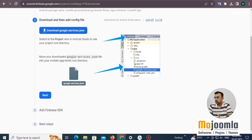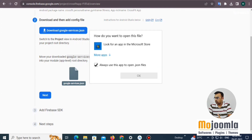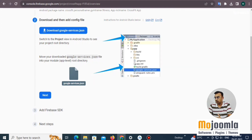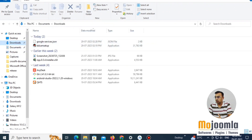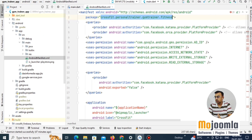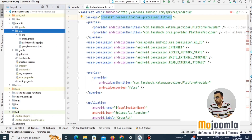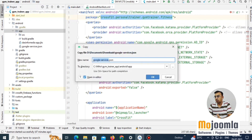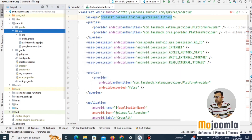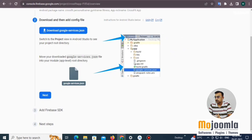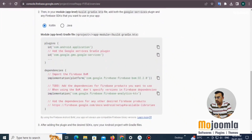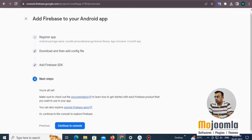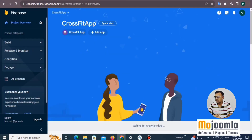Click the download button. This file needs to be copied into your Android project under the app folder. Go to your downloads folder, copy the google-services.json file, navigate to the app folder in Android Studio, paste the file there, and click Save. Everything else you can leave as is and continue.